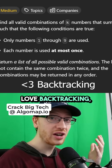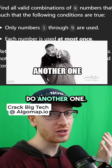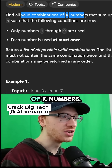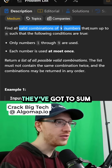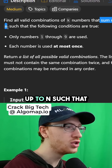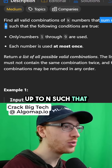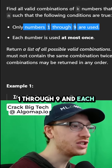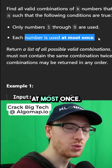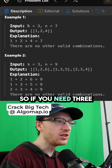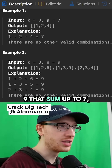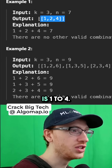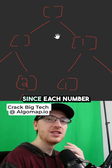You guys seem to love backtracking, so let's do another one. We want all valid combinations of k numbers that sum up to n, such that we can only use 1 through 9, and each number is used at most once. So if you need three numbers from 1 through 9 that sum up to 7, the only combination is 1, 2, 4.